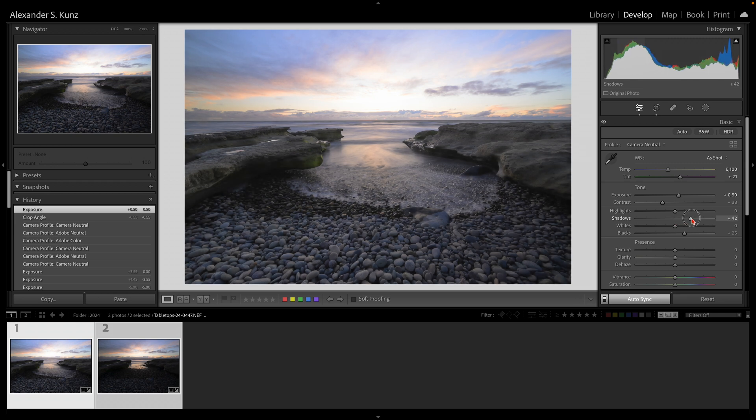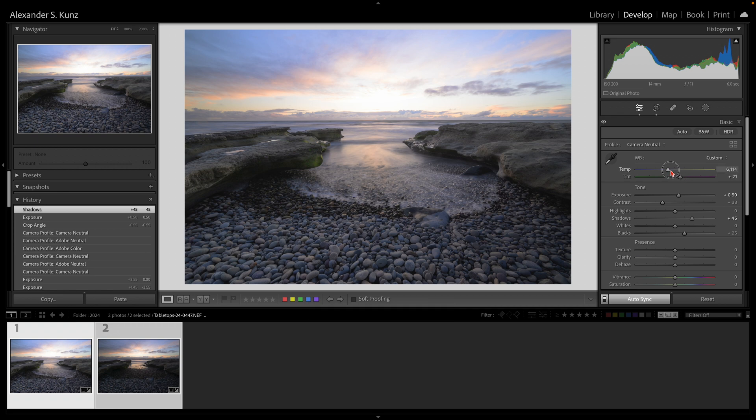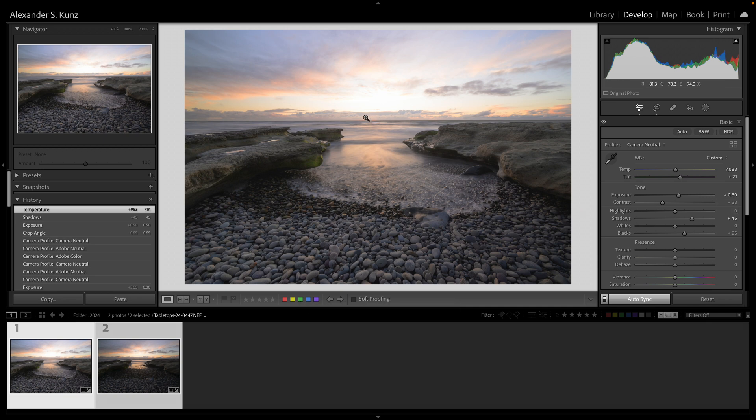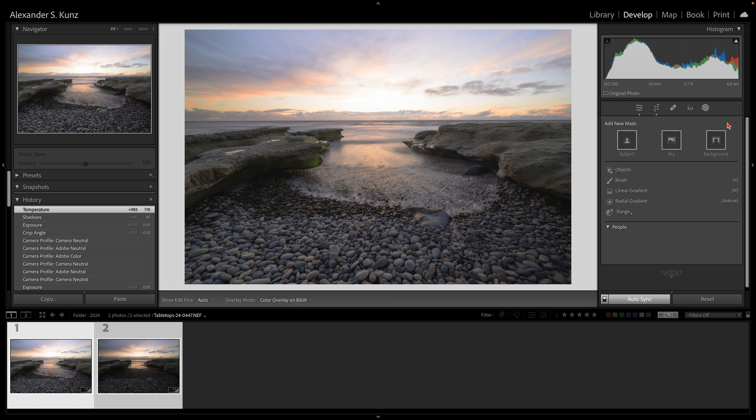The entire exposure can be brighter because that will make my shadow slider respond nicer. Everything's a little bit on the cool side, so maybe I warm all this up a little bit here.